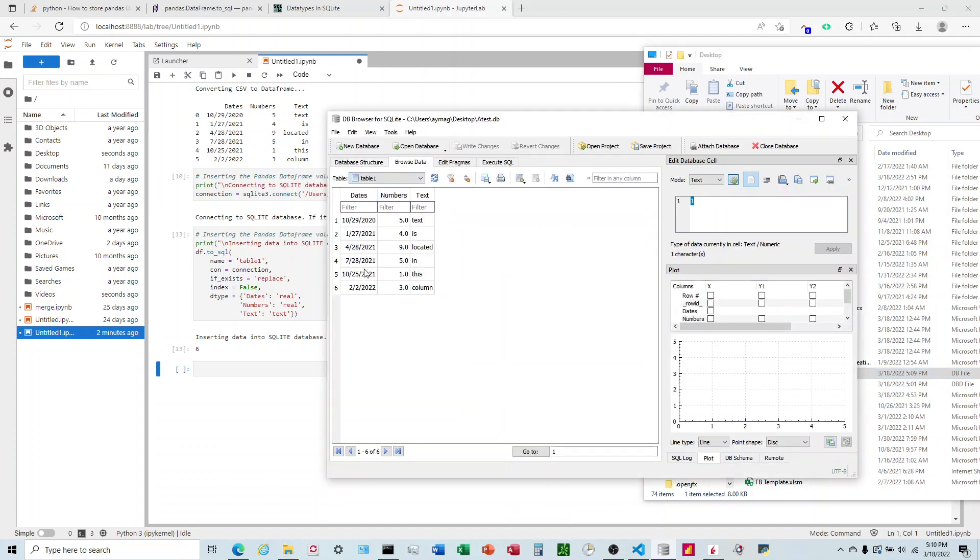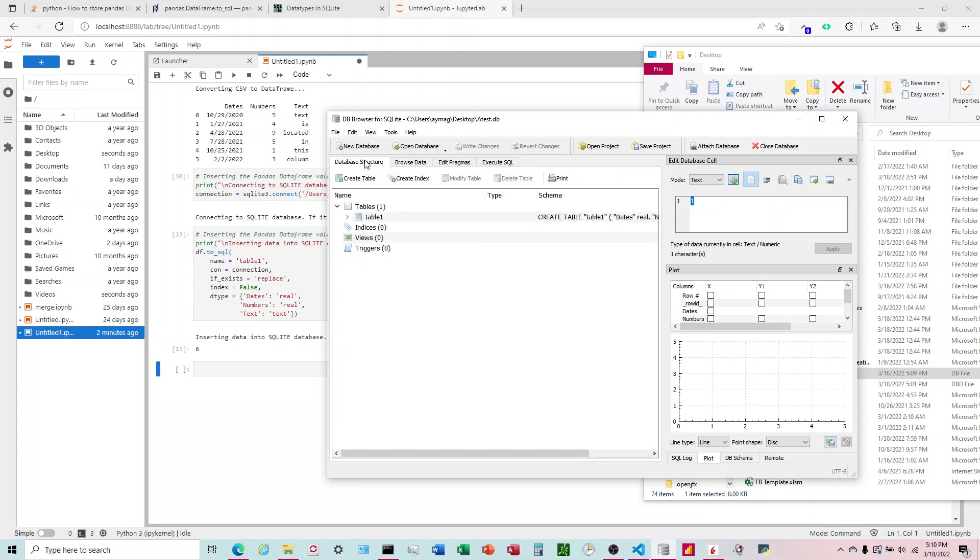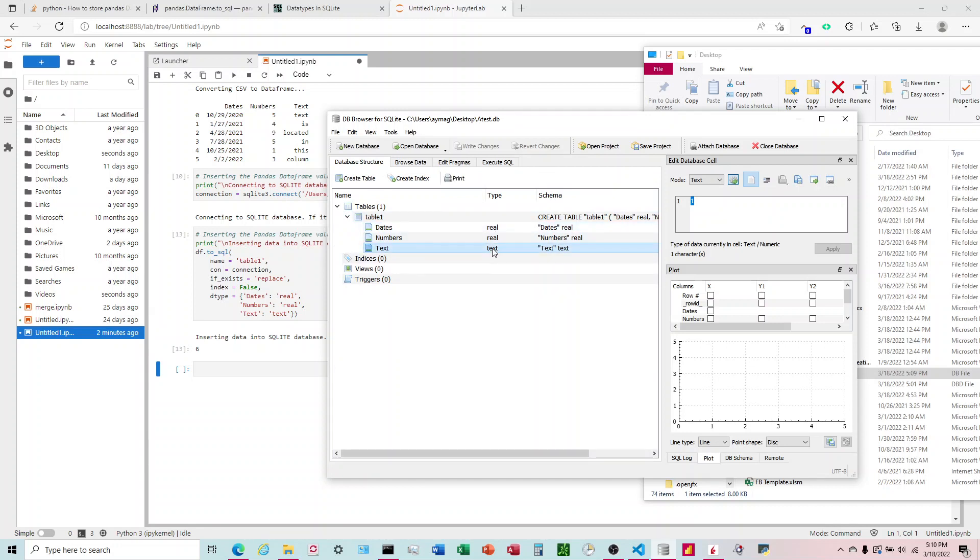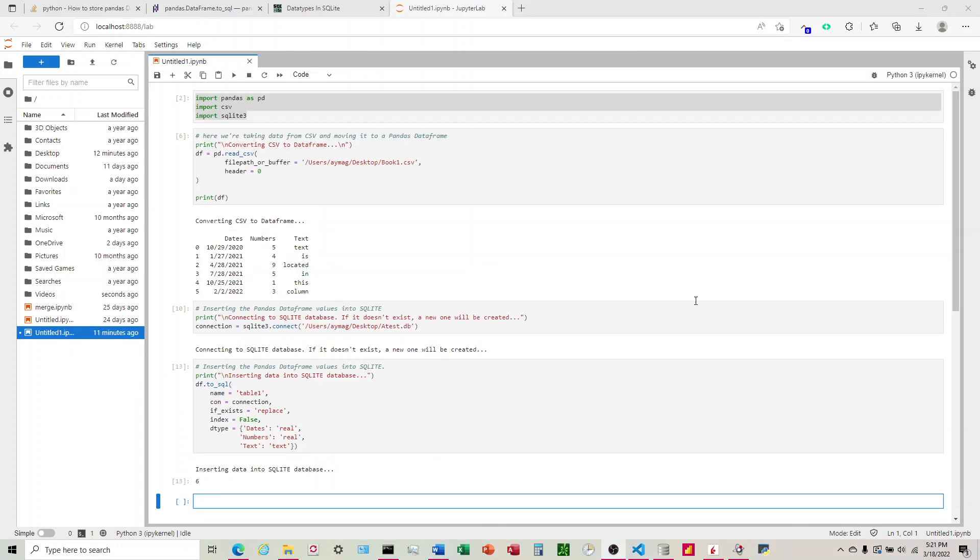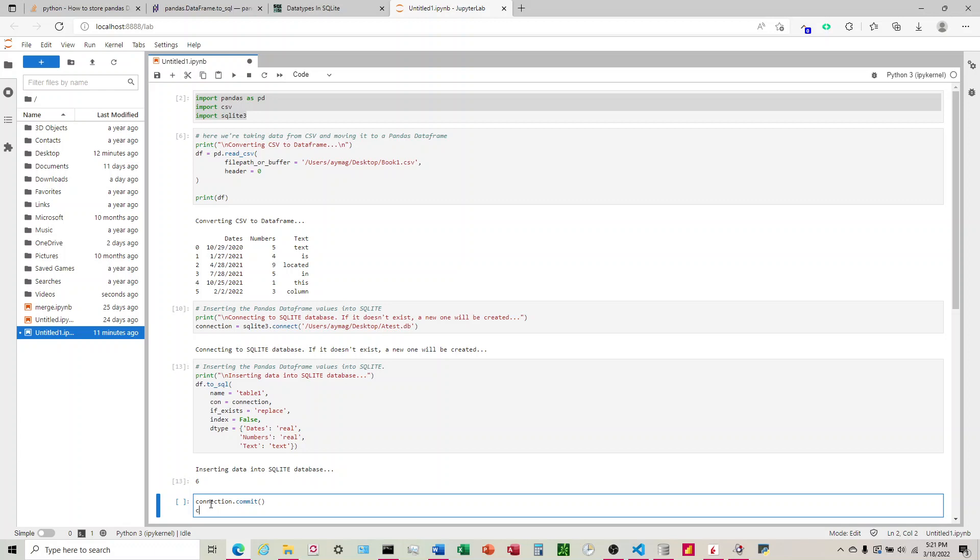All right. And so there it is. So we've got everything in here. Now let's go over and look, see what the data types are. You can see that we've got text for the text and real for dates and the numbers. The very last thing I'm going to do is I'm going to close the connection. We're going to save it first. And close.connection.commit will save it. And then connection.close will close the connection to the SQLite database.